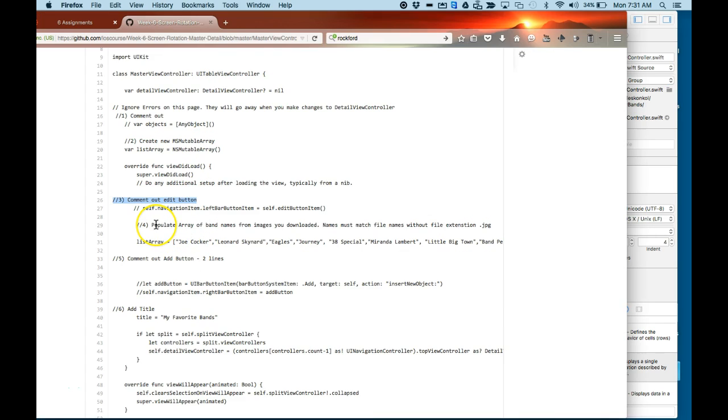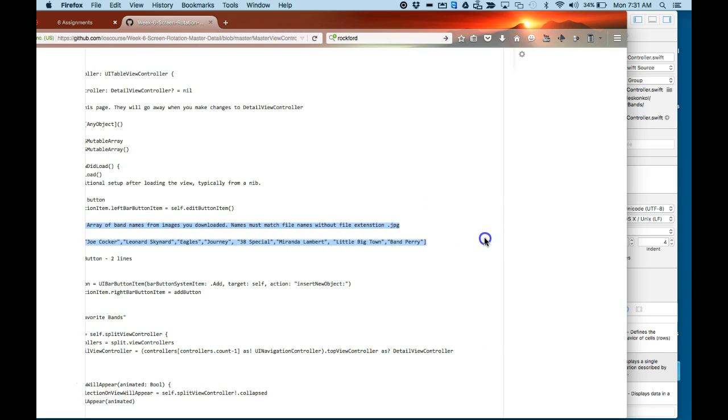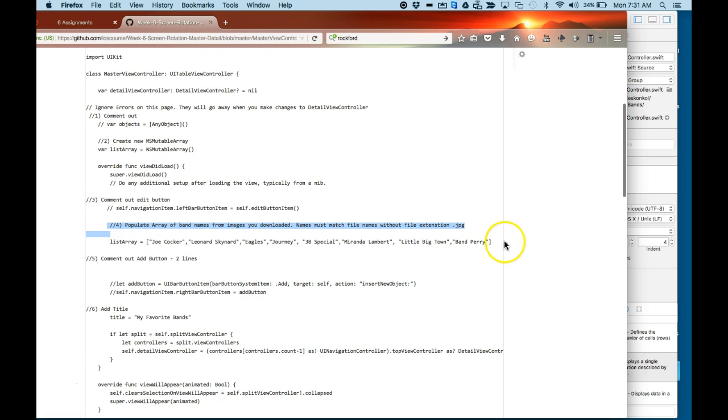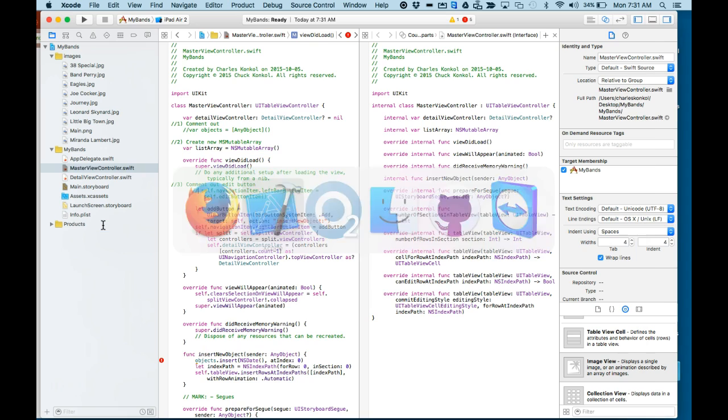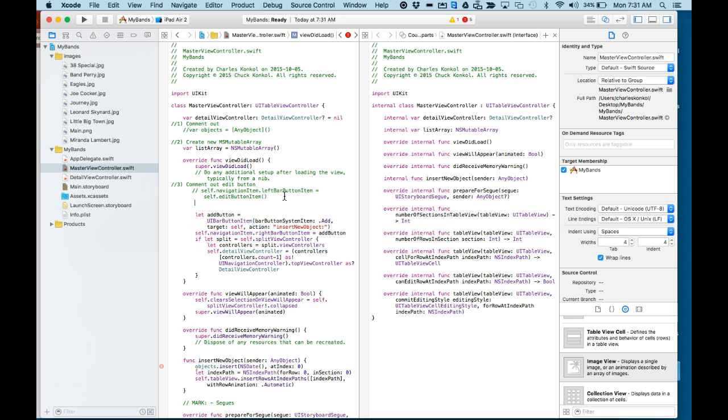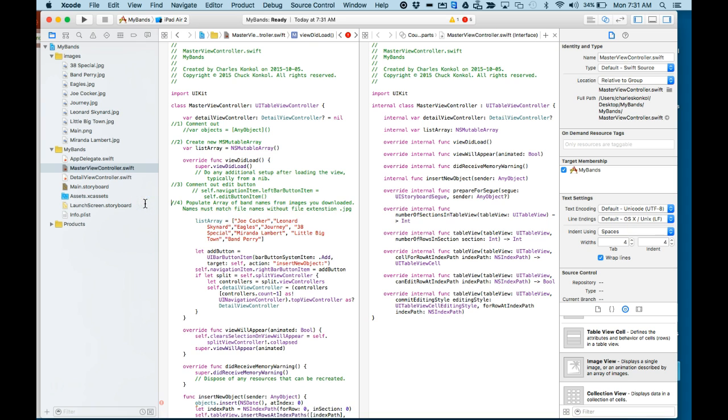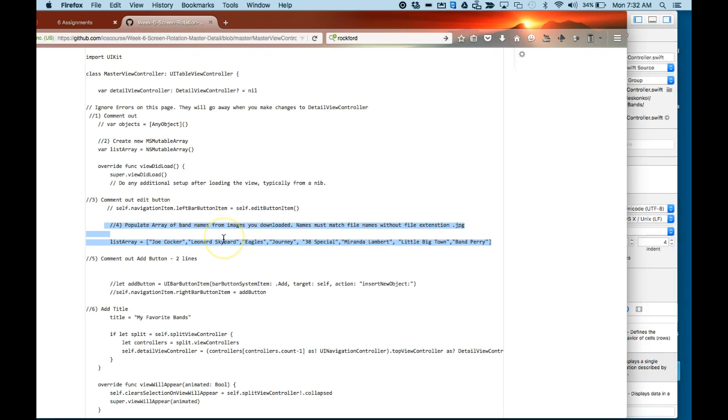Number four, I'm going to populate the array of the bands and all the images. And you'll populate it with a list of array of your band or your images or your array, whatever it might be. And all might end with a .jpg. Just make sure the names here match your array name for your images.